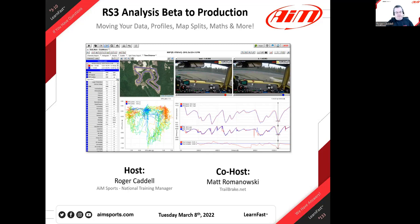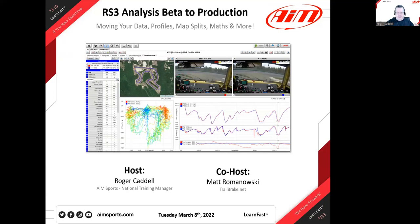Now Race Studio 3 production is up to speed and analysis is in it — that's where you'll want to go to do your work at the racetrack and all your data analysis. But everything you've been working on is still in the beta program. We thought we needed to put together a session on how to transition — getting your profiles, math channels, map splits you may have saved, and of course your data.